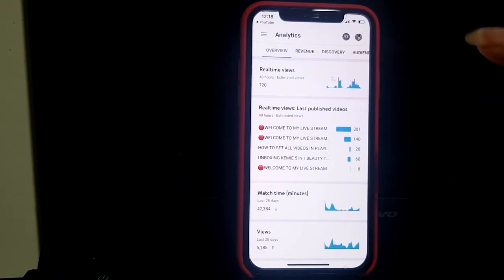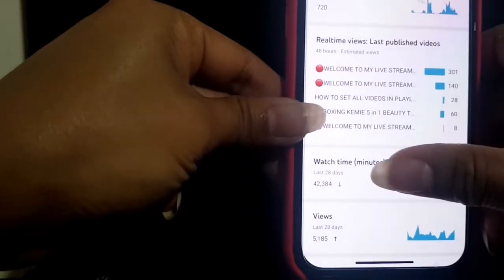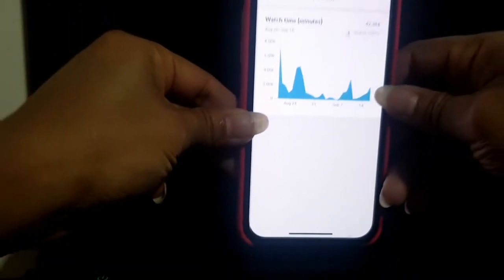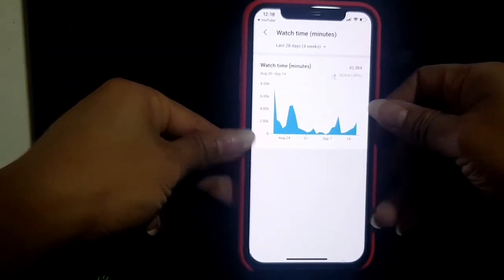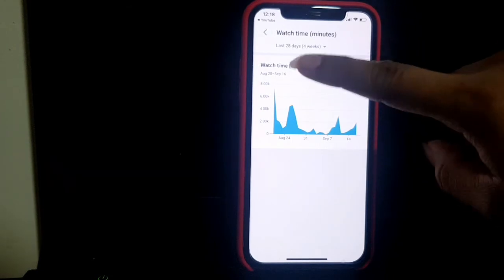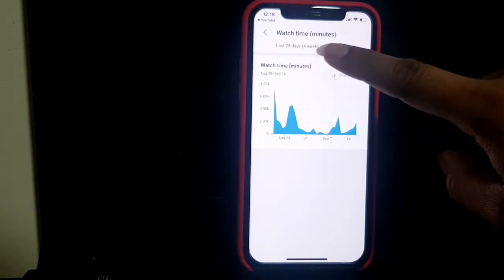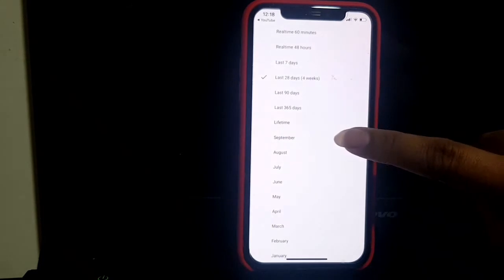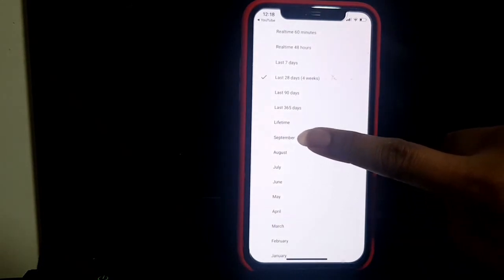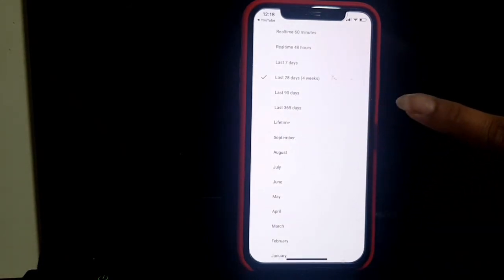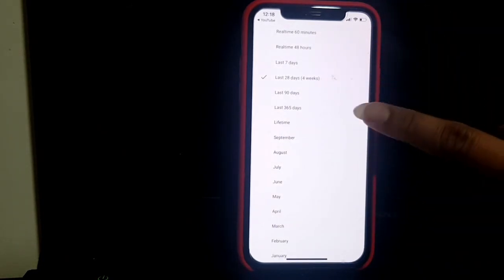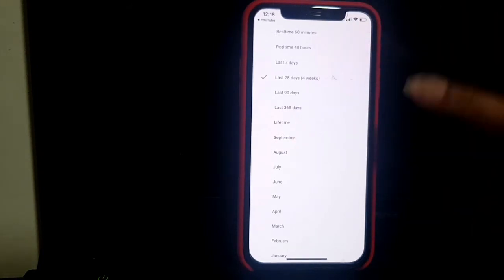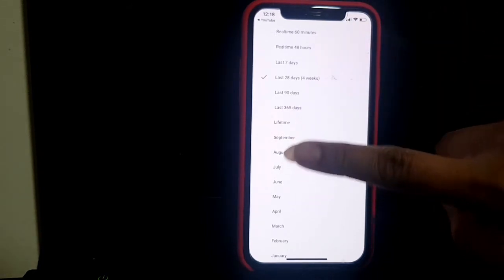Click Analytics, then go to Watch Time. There in the Watch Time section, you will see the date and watch time in minutes.